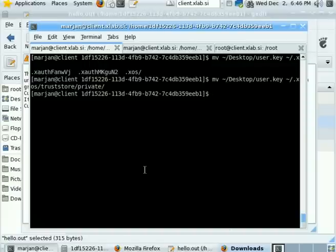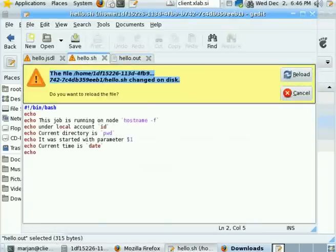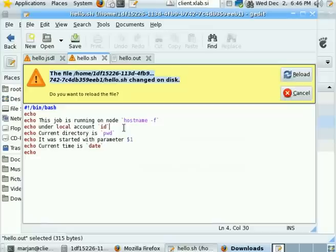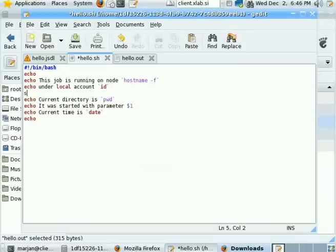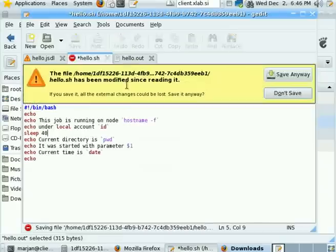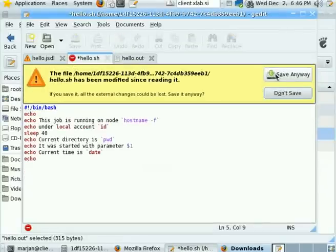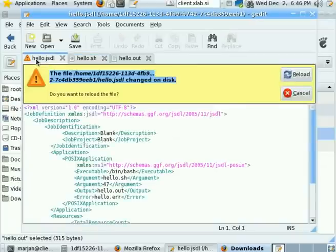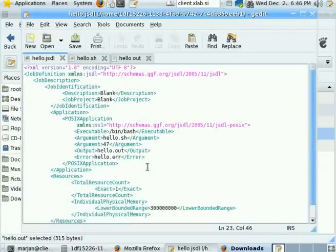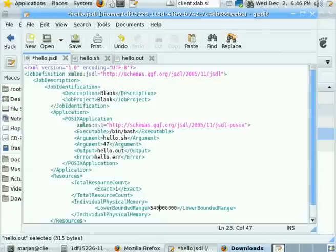Now, our user has already successfully submitted his job, but now he would like another more demanding job that will also run for a longer time. You can see that this job will really be more demanding, and because this is a demanding job, he will ask for 540 megabytes of memory.